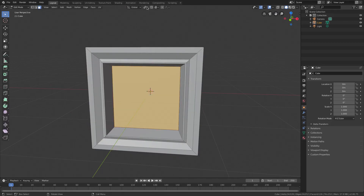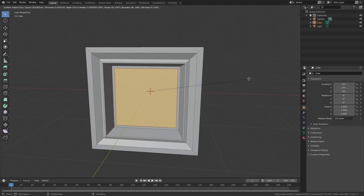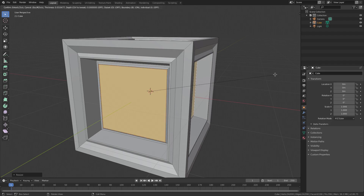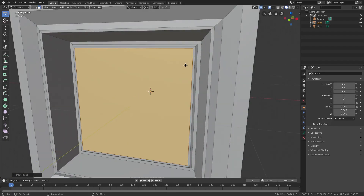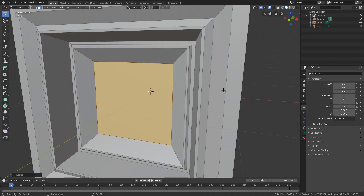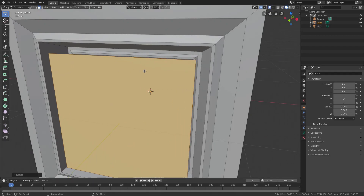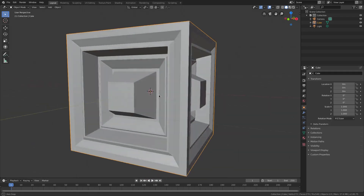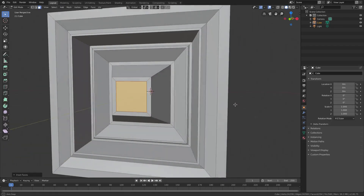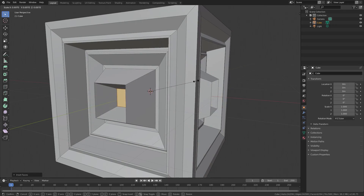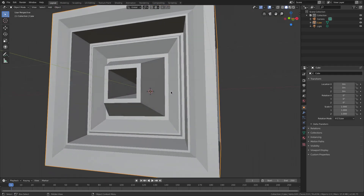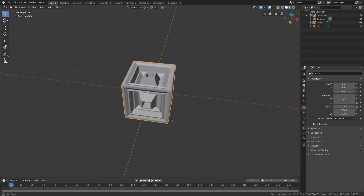Tab back into Edit Mode and change the pivot back to Median Point. Continue adding detail with several more inset and scale steps — hit I to inset, then S to scale in or out alternately, repeating this to build up layers of detail. Switch to Individual Origins again, scale down so a piece sticks out, then go back to Median Point, inset once more, and scale inwards so it gets really small.